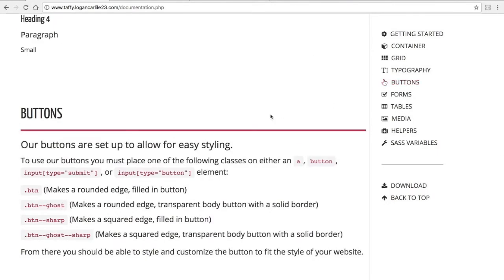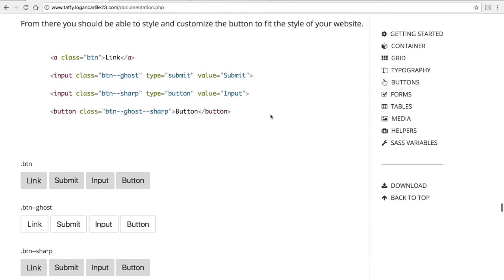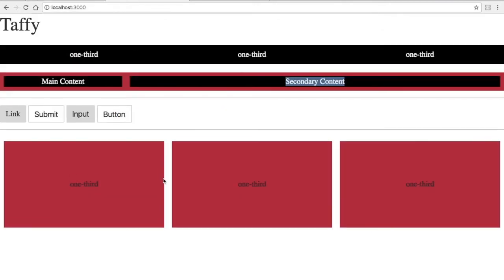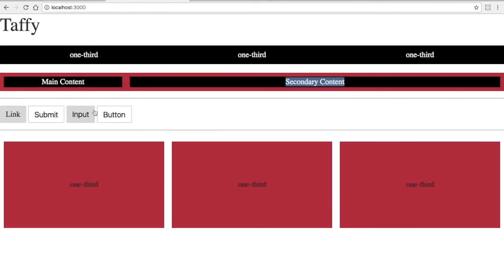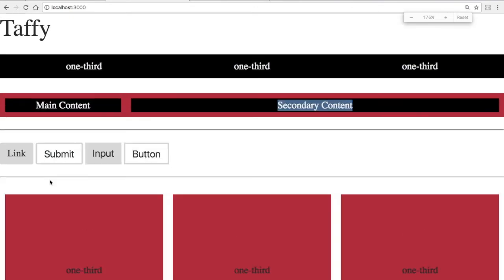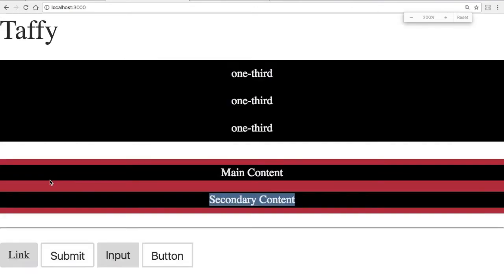Another thing I want to point out are the buttons, and the buttons are using that BEM syntax I brought up already a few times. It's kind of hard to tell here, or in my example, what the differences between the buttons are, so I'll zoom in a bit.